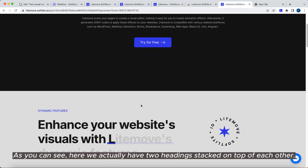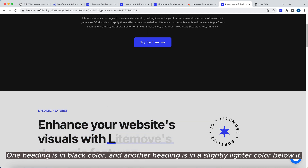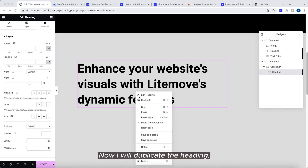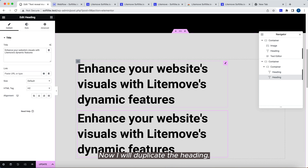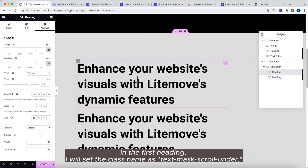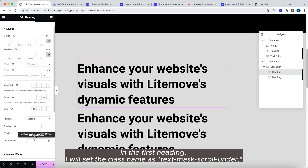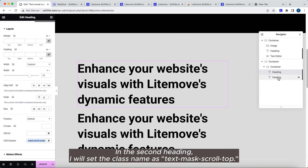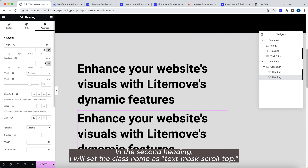As you can see, here we actually have two headings stacked on top of each other. One heading is in black color, and another heading is in a slightly lighter color below it. In the first heading, I will set the class name as text mask scroll under. In the second heading, I will set the class name as text mask scroll top.